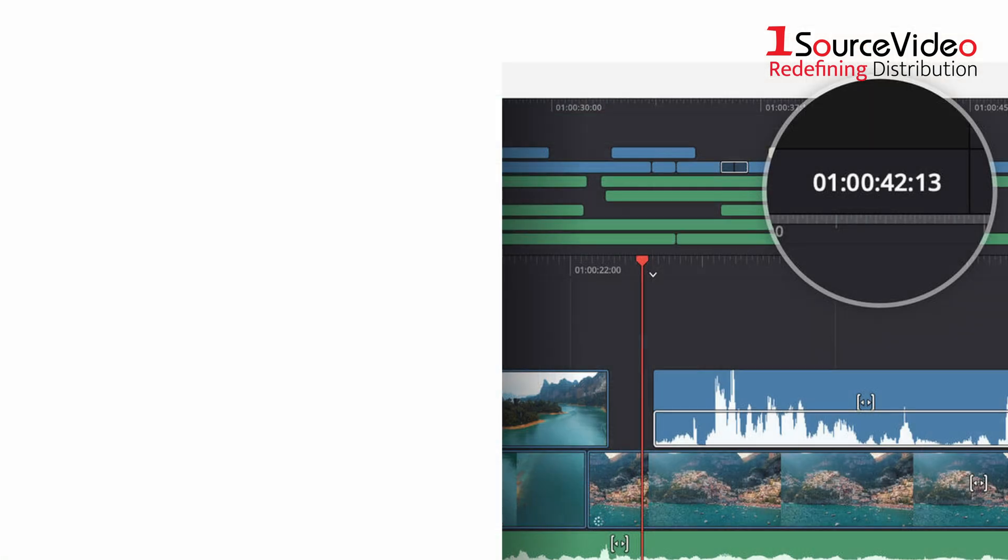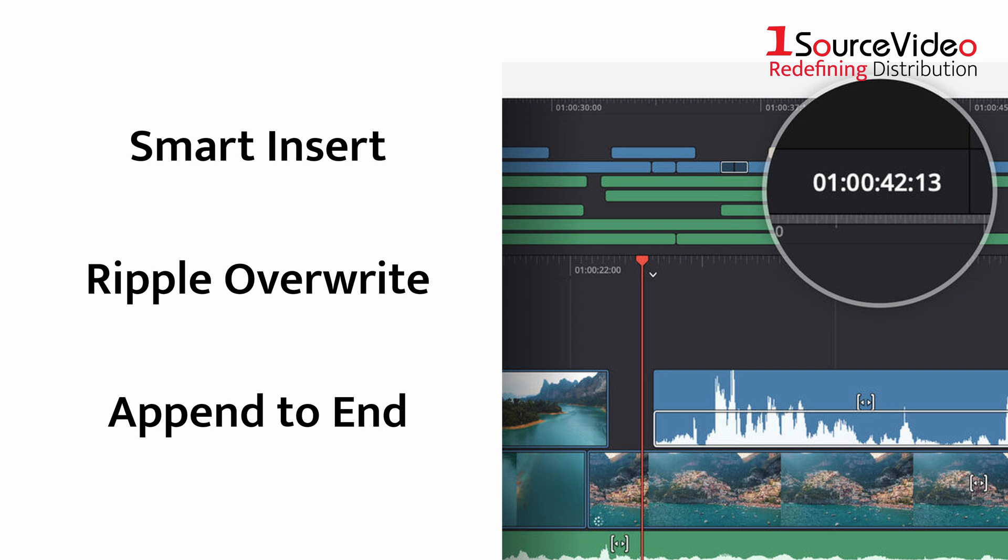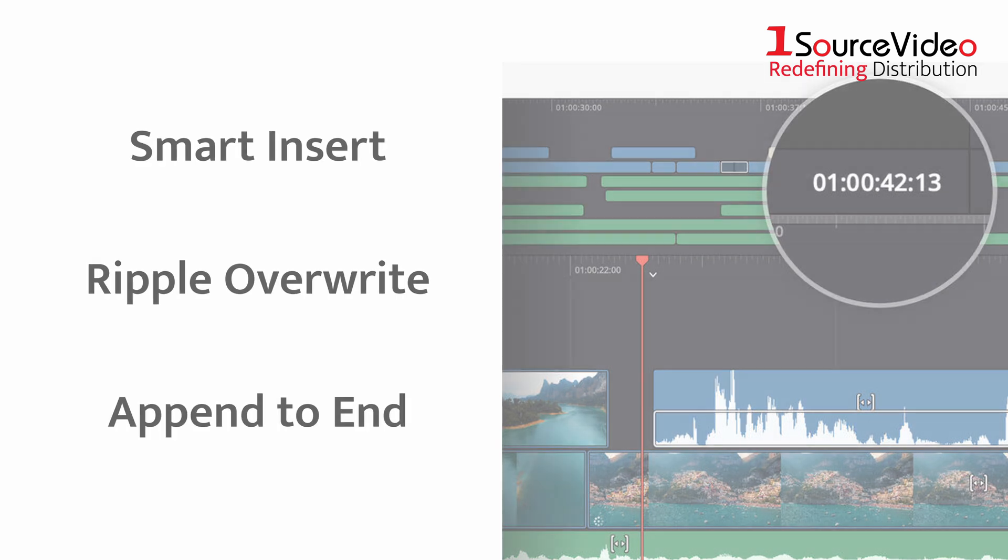With intelligent edit modes like Smart Insert, Ripple Overwrite, and Append to End, you can create fast, precise edits without ever leaving the keyboard.